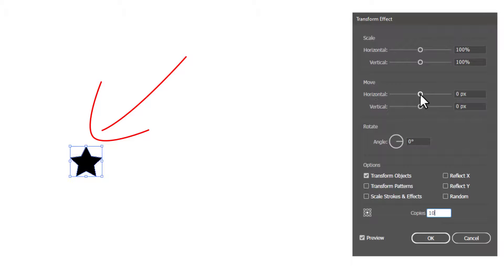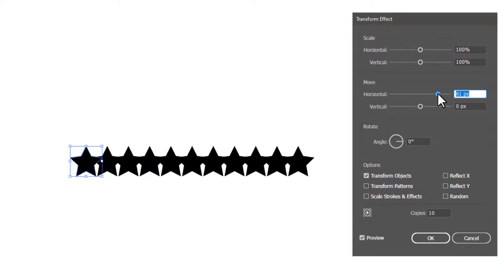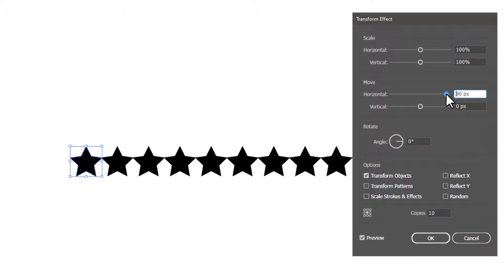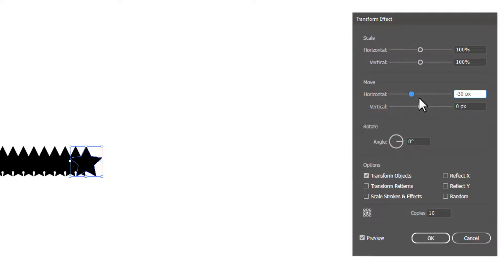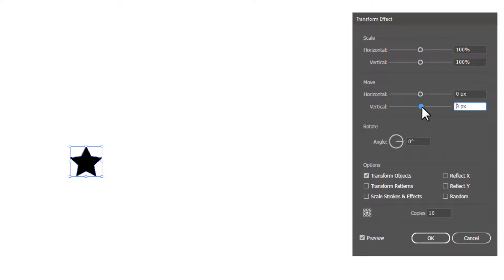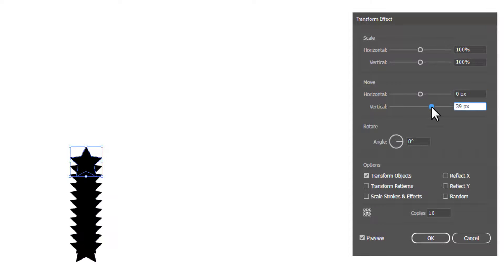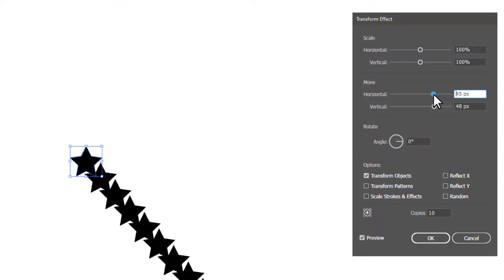You can move these copies horizontally at a specific distance. If there is a negative value, the shapes will move to the left side horizontally. You can also move them vertically and horizontally at the same time.